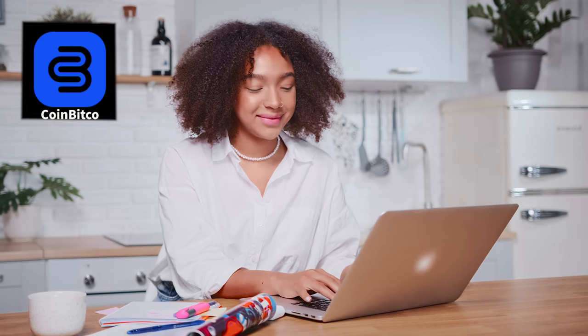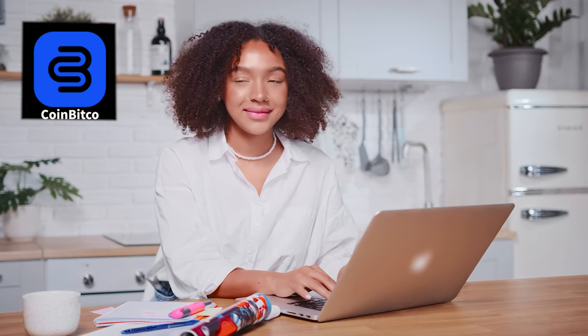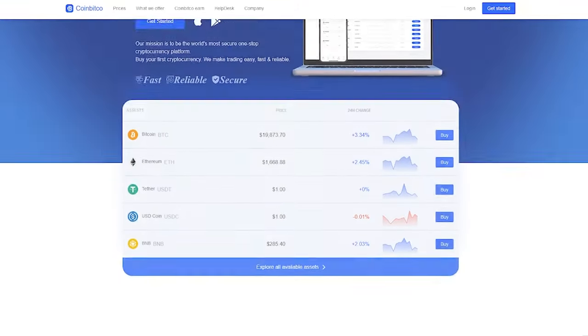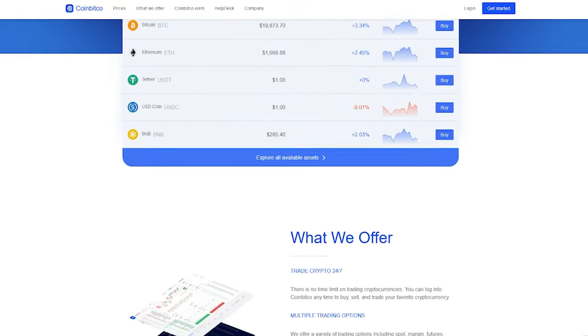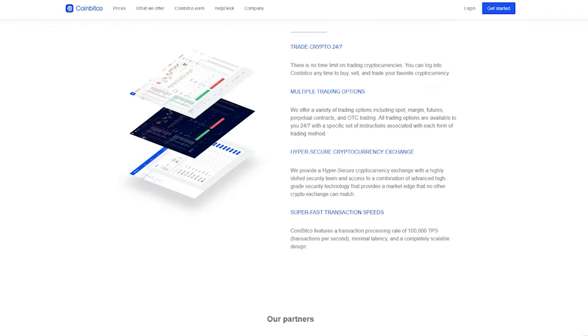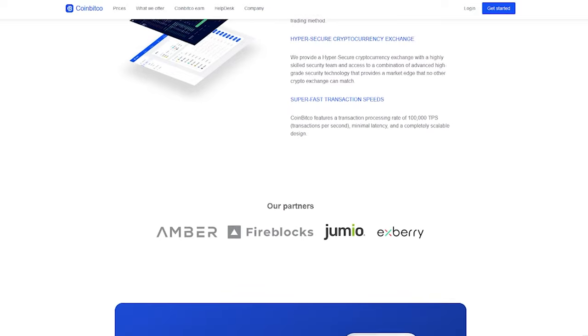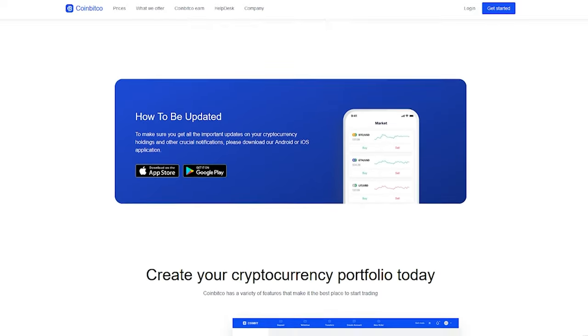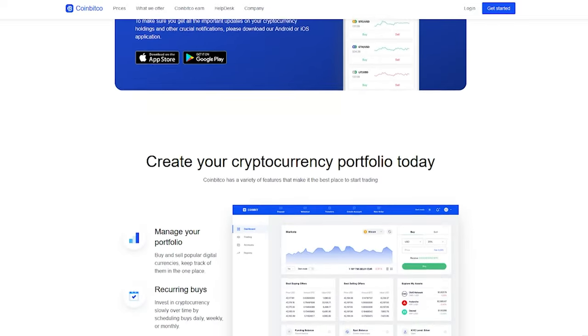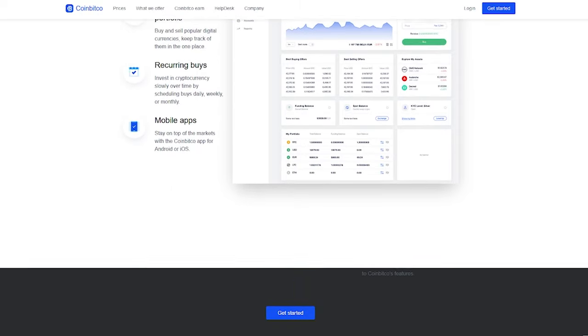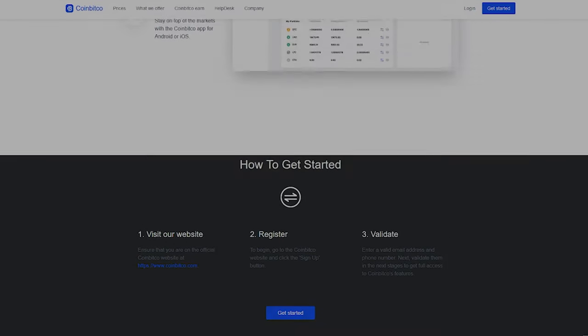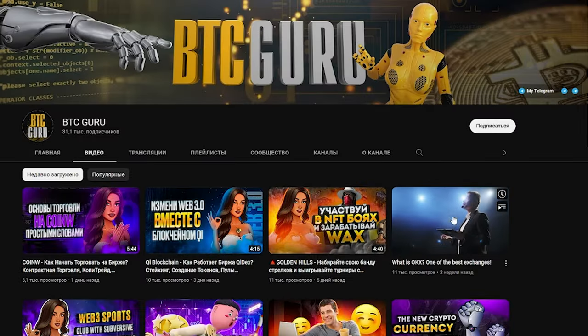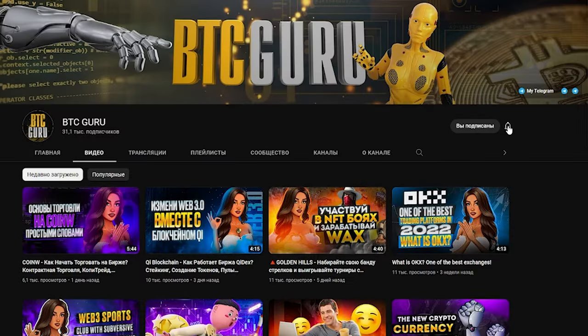Good afternoon dear friends. In this video I would like to tell you about CoinBitco, a cryptocurrency platform that has quickly earned the trust of the community. Let's take a look at the structure of this project and its features together, as well as highlight its main advantages. Happy viewing! Don't forget to subscribe to the channel and press the bell icon.